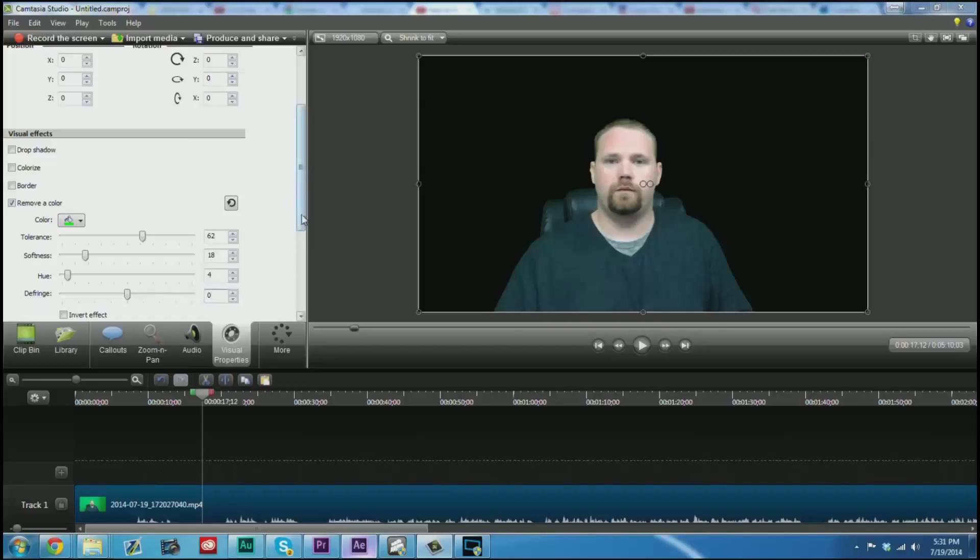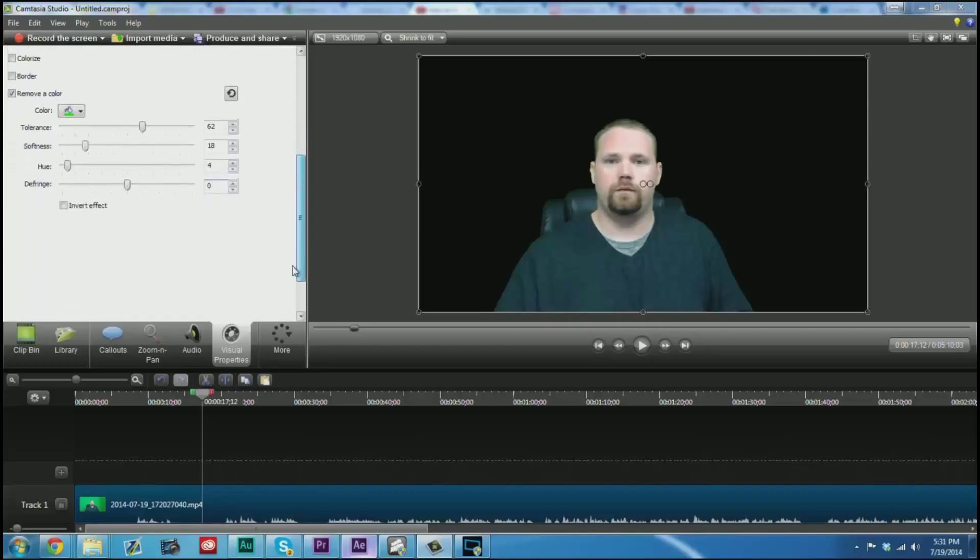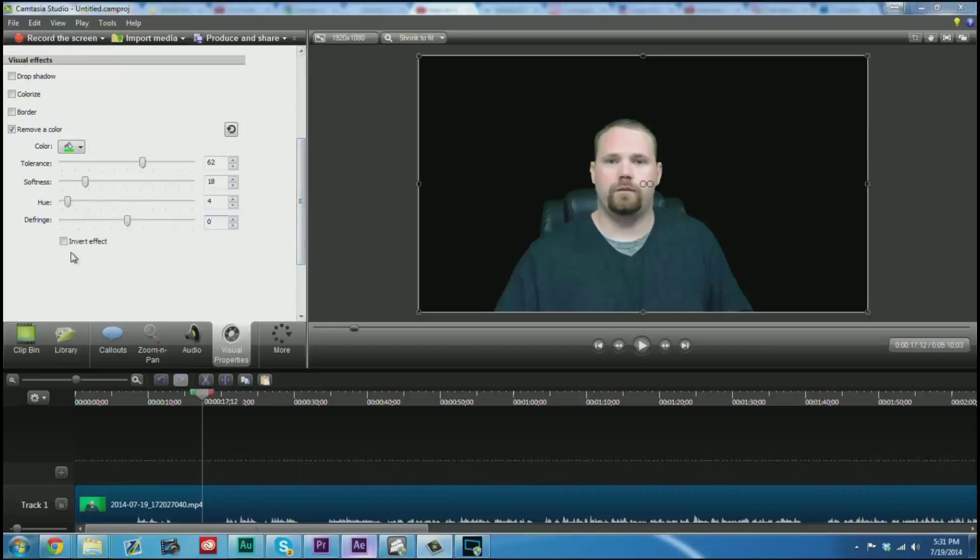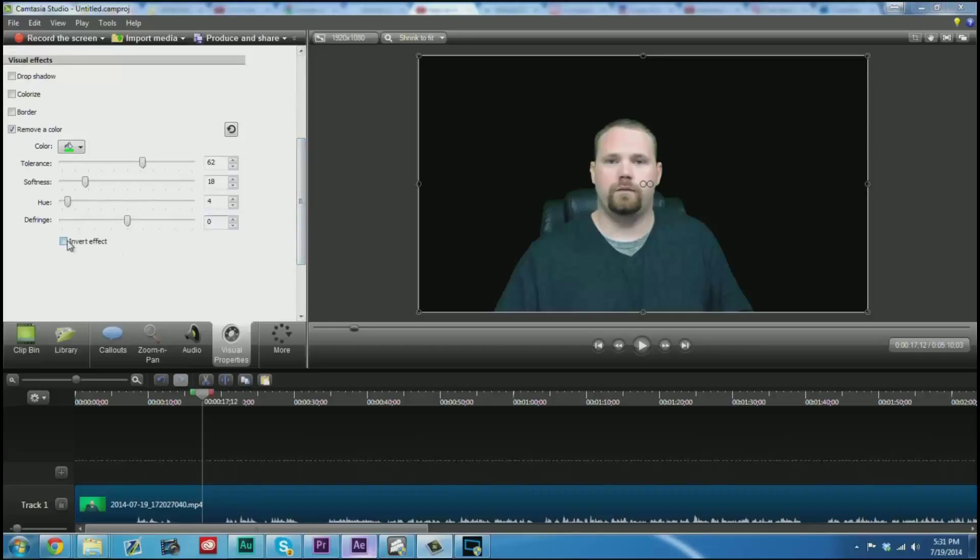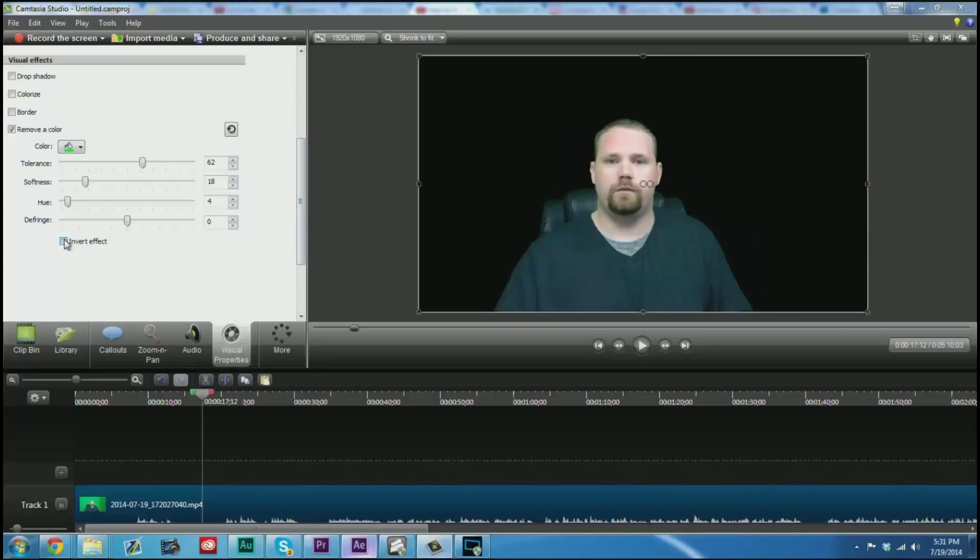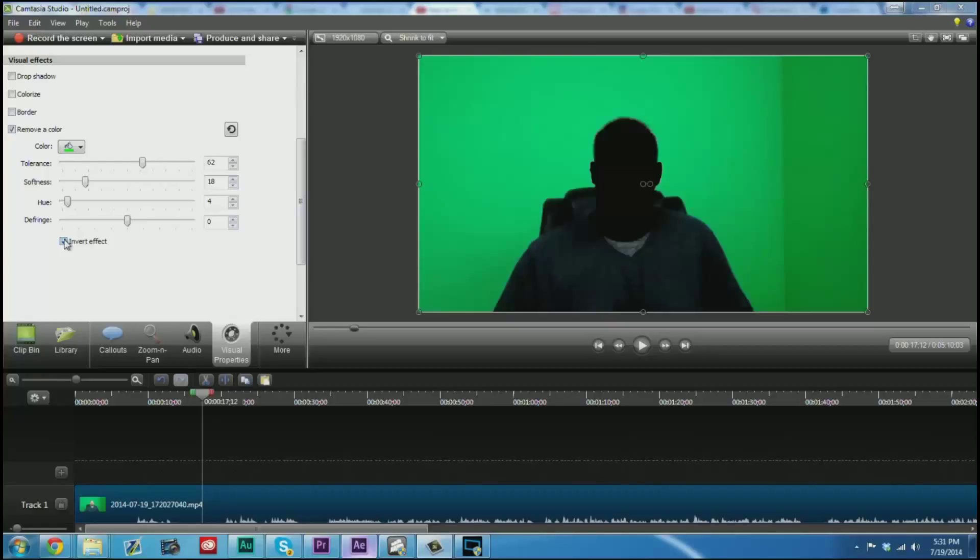You can also invert this effect and you can actually see what it's keying out. So for instance, here I can actually see that it's keying out part of my shirt. That's not really what I wanted to do, but on the pure black background you can't really tell, especially since it's a gray shirt.